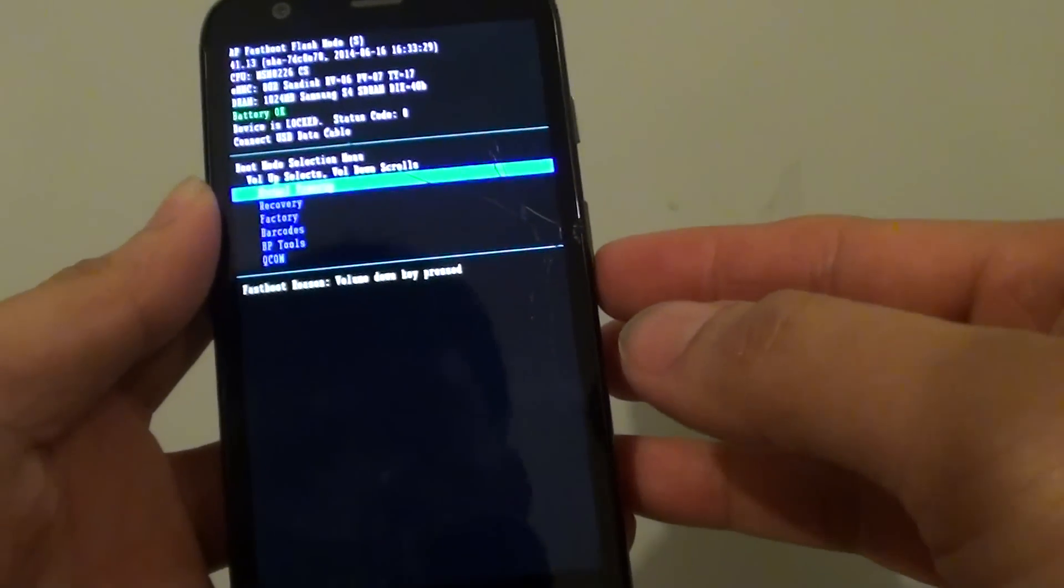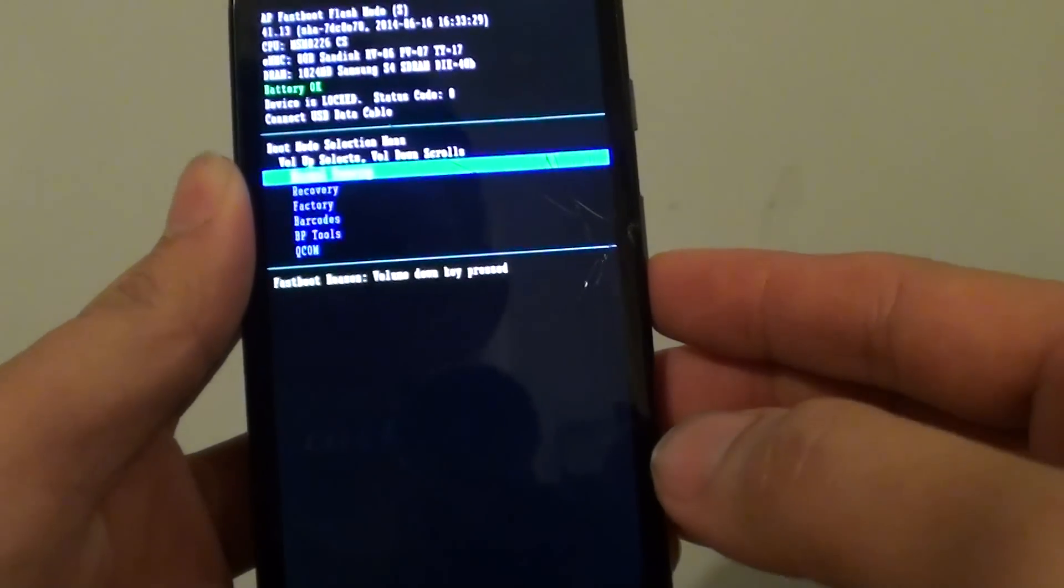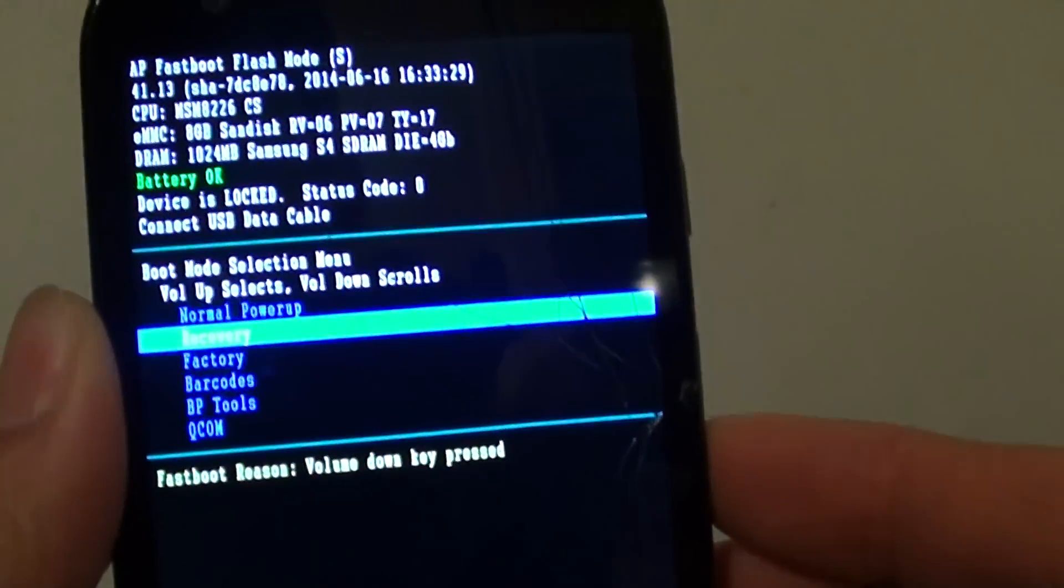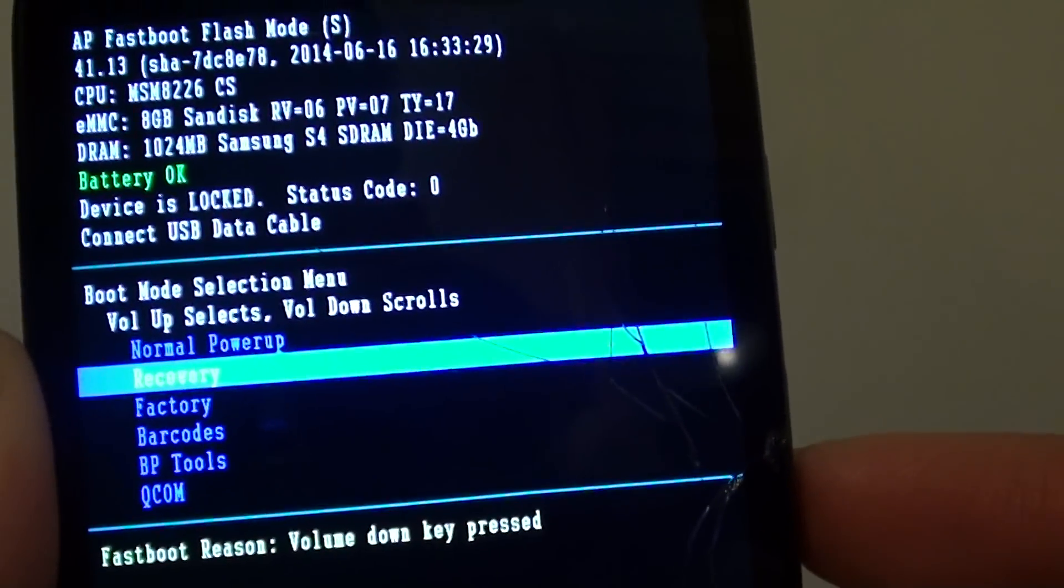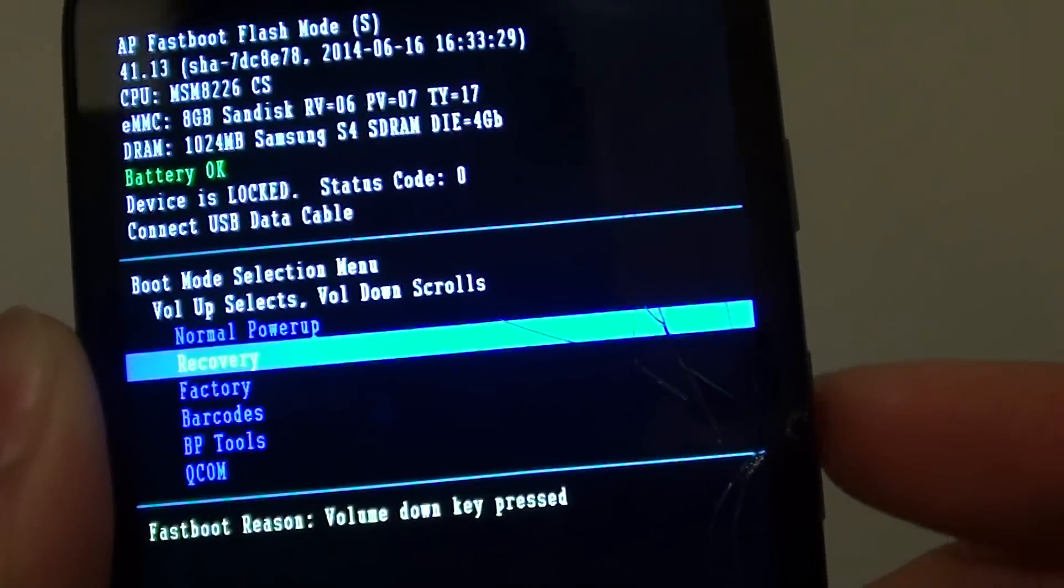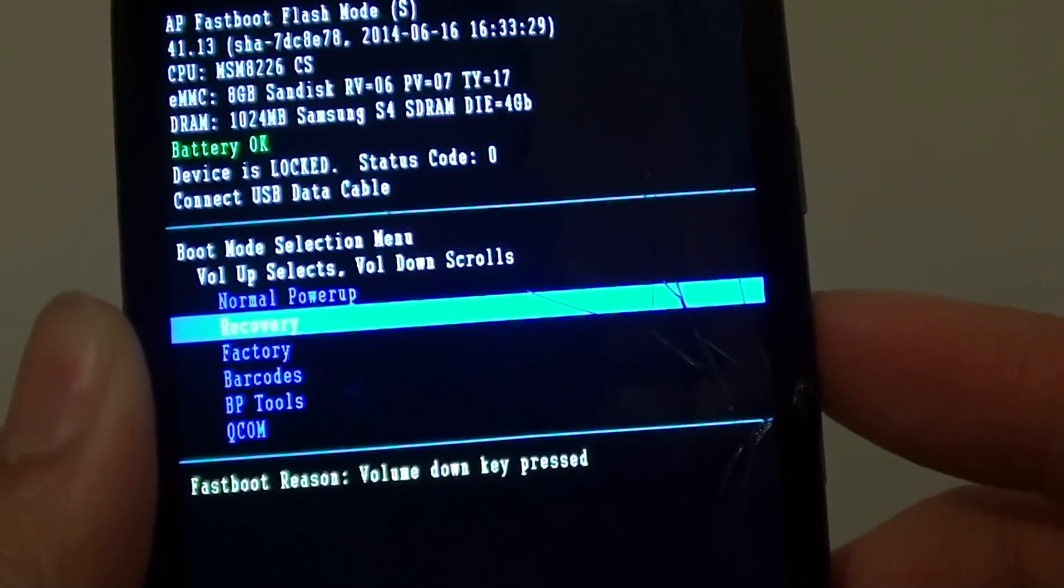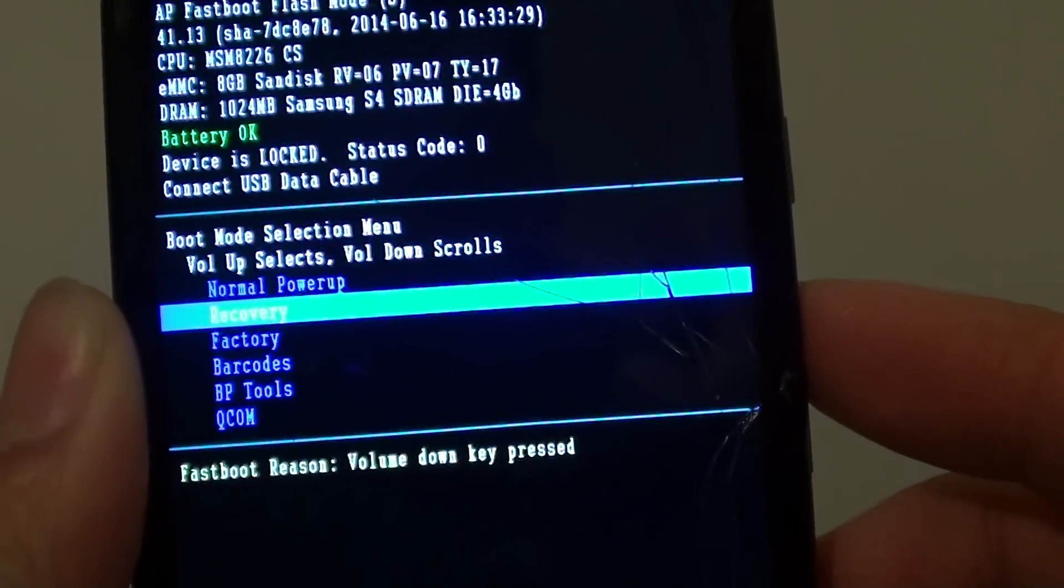So go down using the volume down key and go down to the recovery options. So I'm just gonna move in so you can see. Once in recovery, press on the volume up key to make the selection.